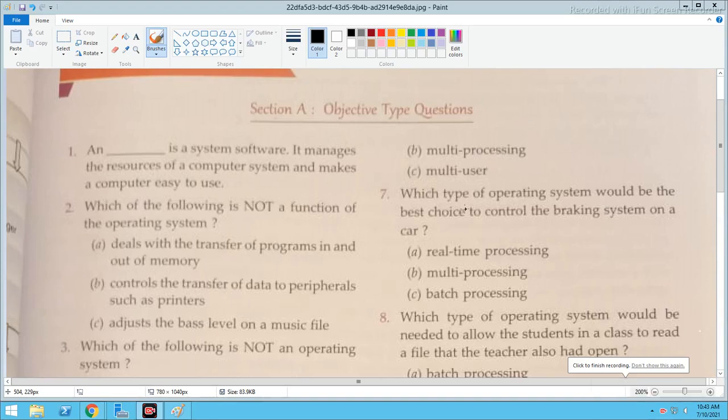We have the first question. An operating system is a system software which manages the resources of the computer system and makes a computer easy to use.